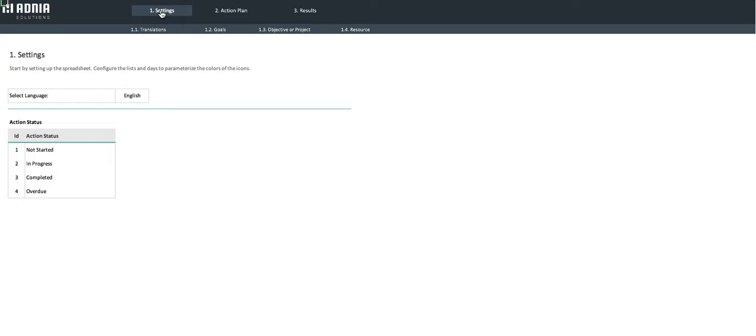It contains four sub-menus that allow you to personalize your action plan and set up the dashboard and report. The main settings page allows you to select your language and set the different statuses.